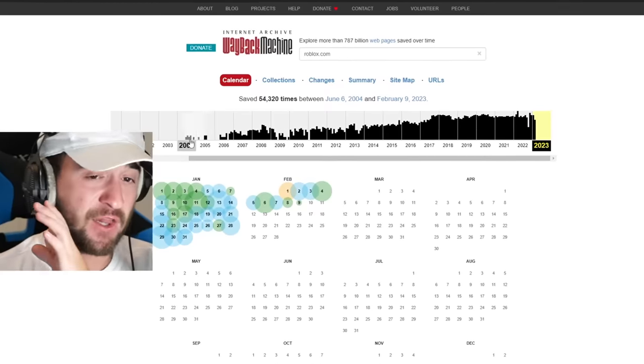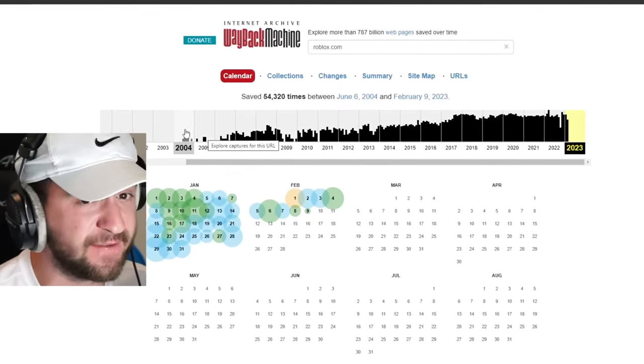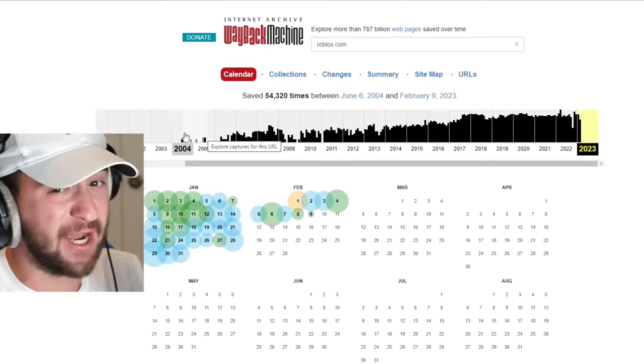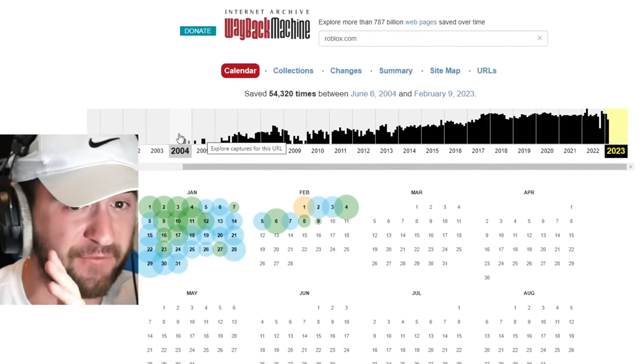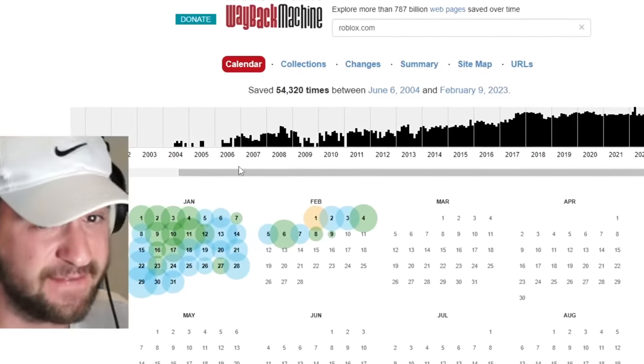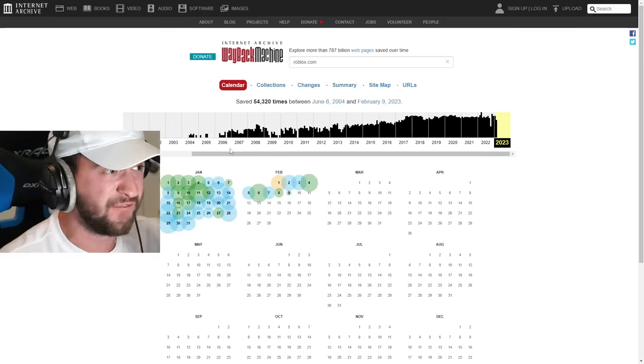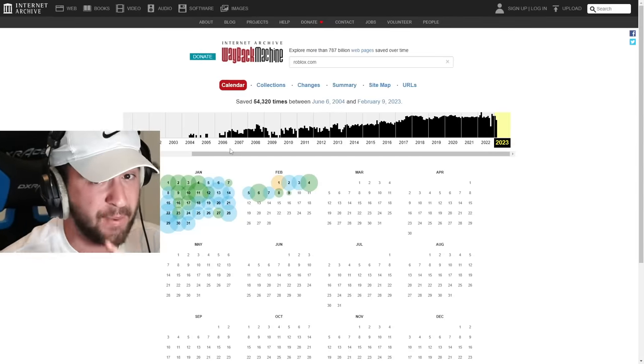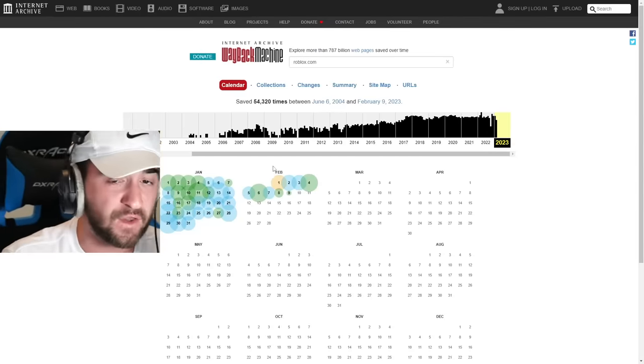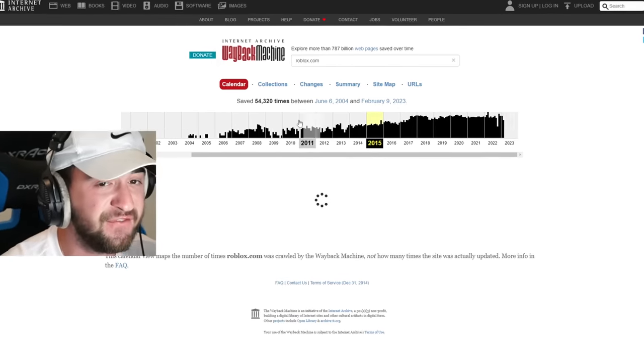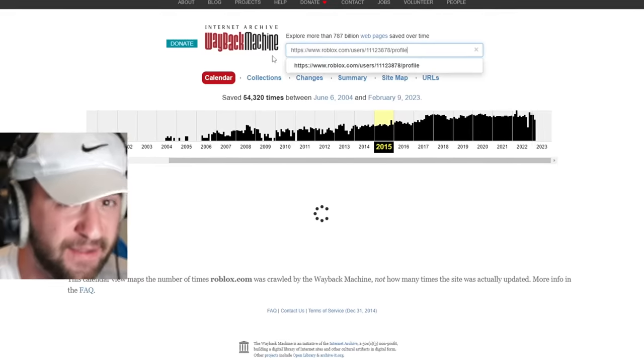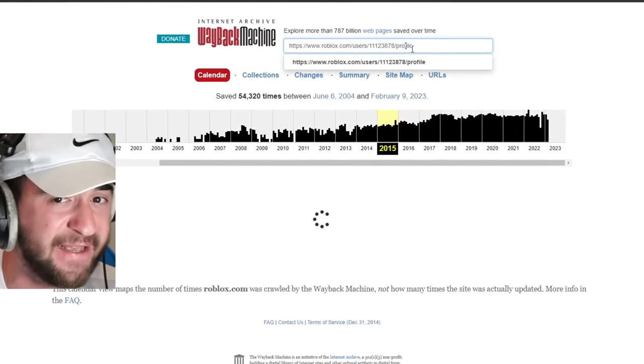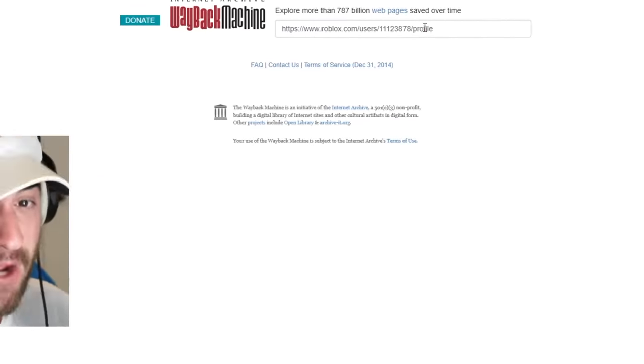This is the Wayback Machine. And you can see any website literally travel through time. For example, 2004. If I go to this picture, I can literally play Roblox in 2004, 2005, 2006. We are about to time travel back in time before this account with no name got banned. So let's go to like 2015, before it was banned. And all we're going to do is copy and paste in this ID. Let's hit search. And does this website have any history of this nameless Roblox account? We need to dig even further.